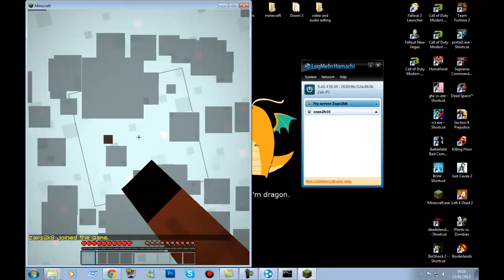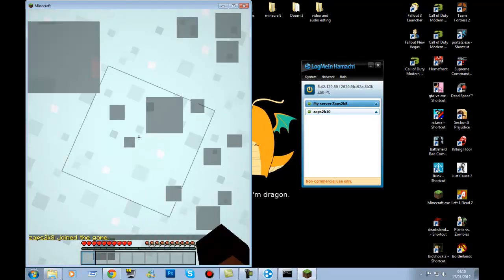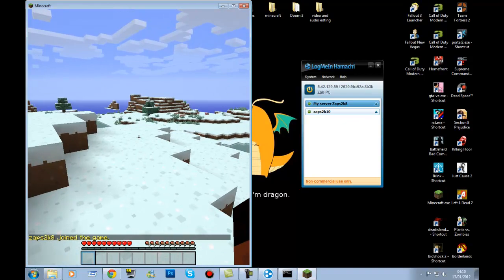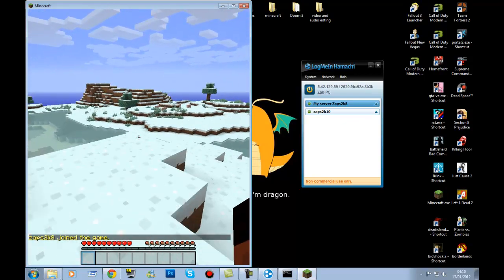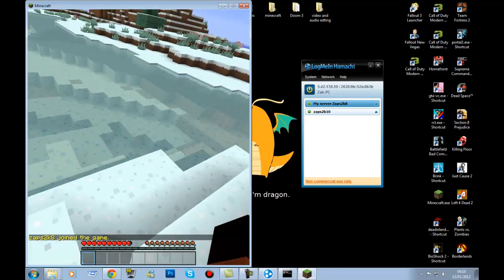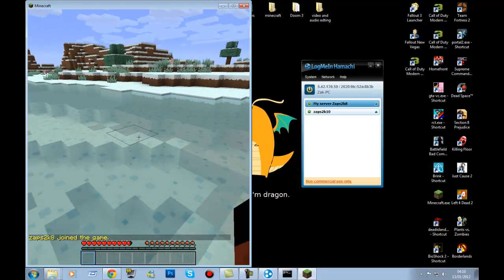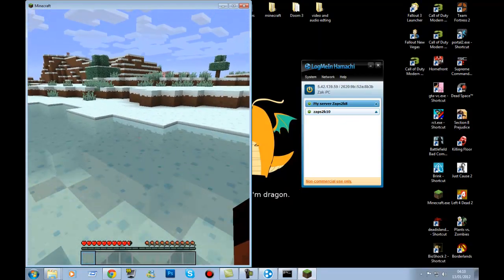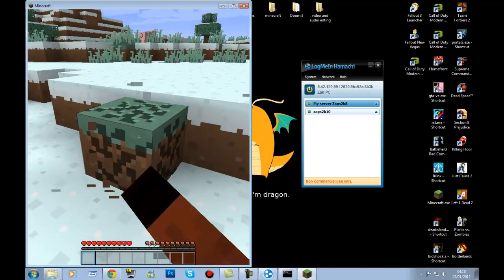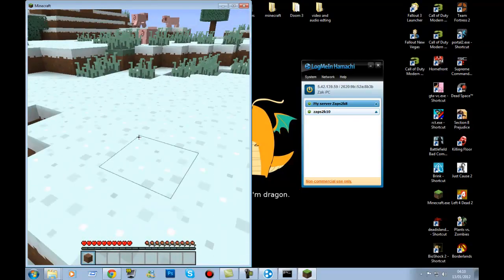When you spawn in, you may wonder why you can't break blocks. There is a 15-block radius around spawn where you can't break stuff by default. Run away from spawn and you'll be able to break blocks normally.